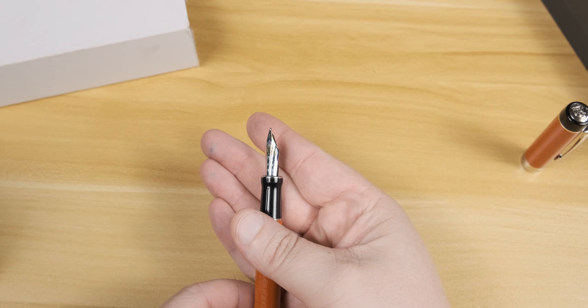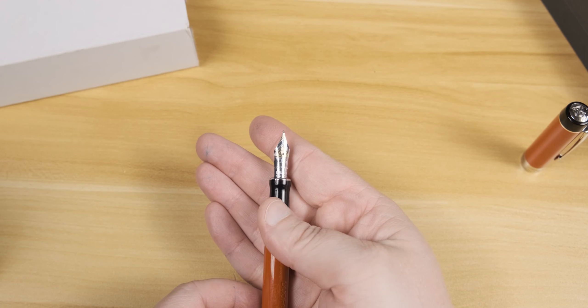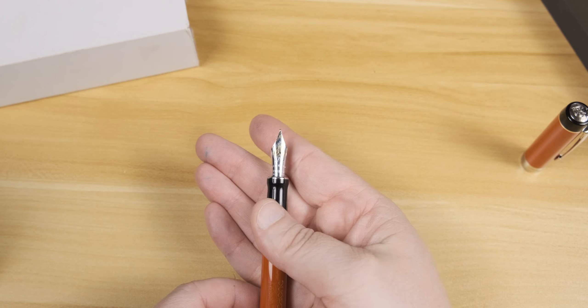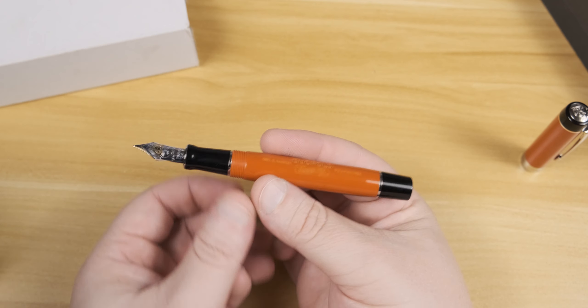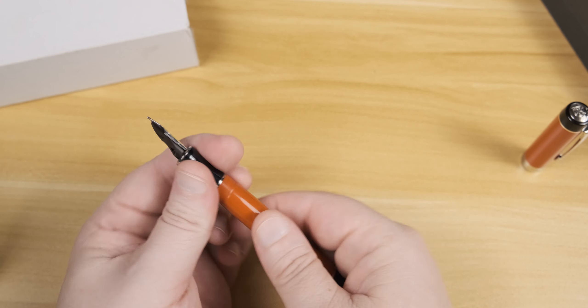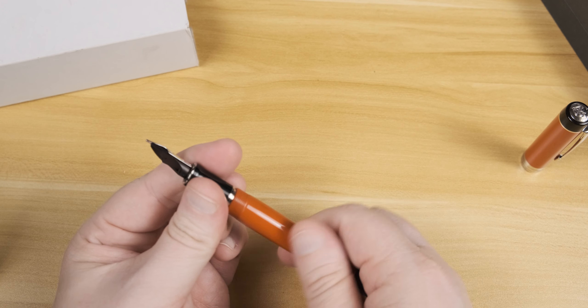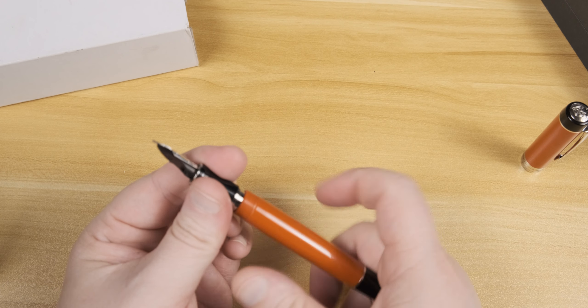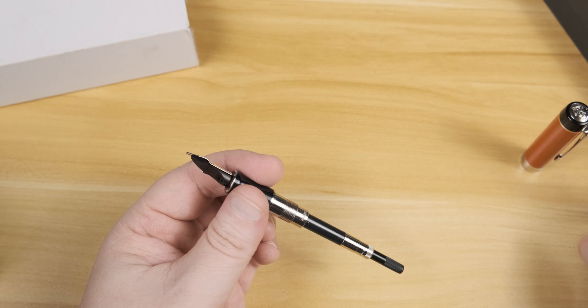And that is this stunningly beautiful 18K two-tone medium nib with the spade motif. It really ties this colorway, especially with the black section separating the body from the nib.